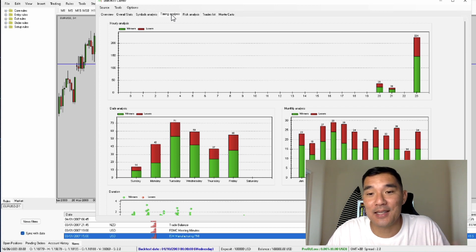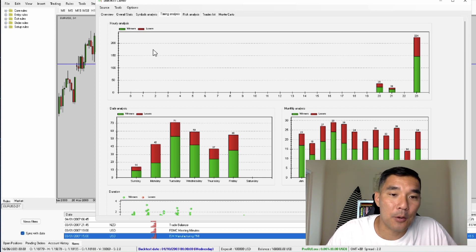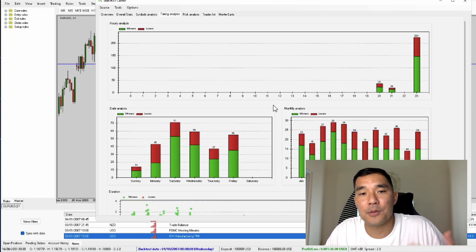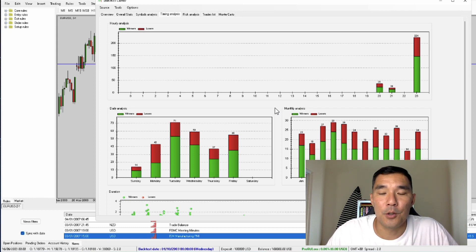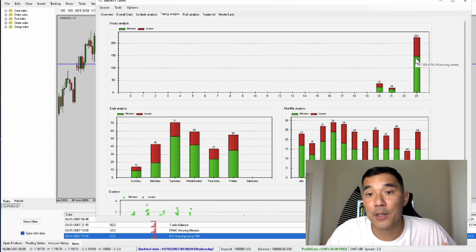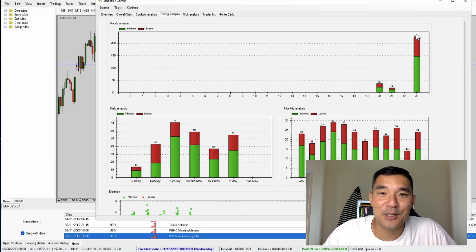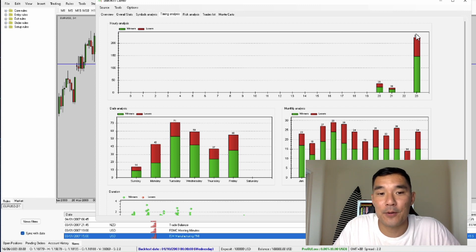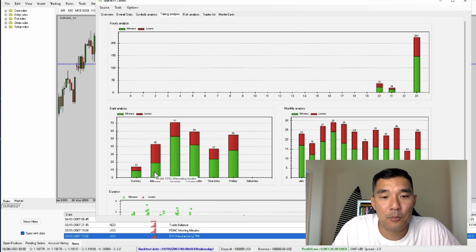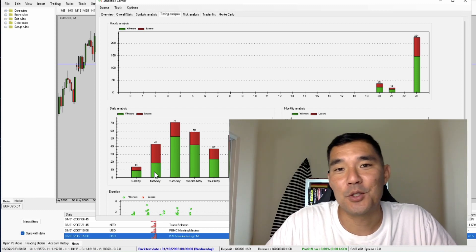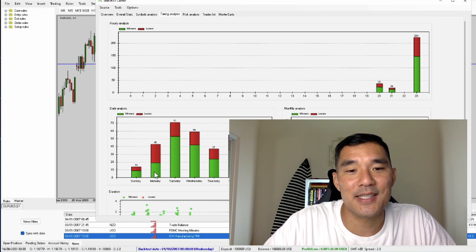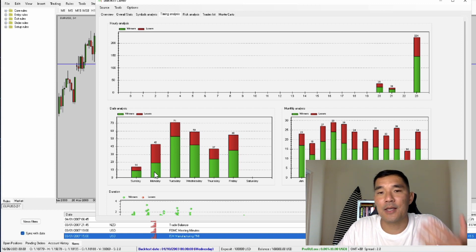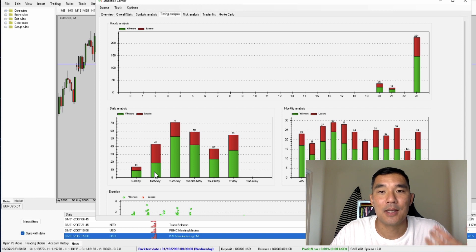The next tab is the timing analysis, and that allows you to see your trades broken down by hourly, daily, monthly, and duration. So you can see if there are any days, months, or hours that perform better or worse. The green bar shows the percentage of winning trades and the red part shows the percentage of losing trades. If you have a high percentage of losers in one time period, you might want to consider eliminating that time period. For example, trades on Monday have a 44.19% win rate, so for this trading strategy you might consider not taking trades on Monday.